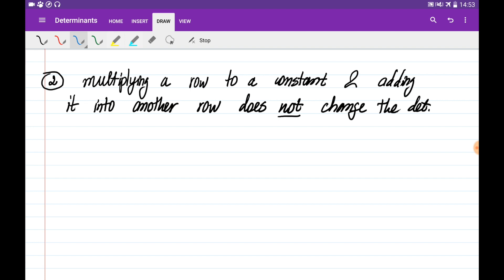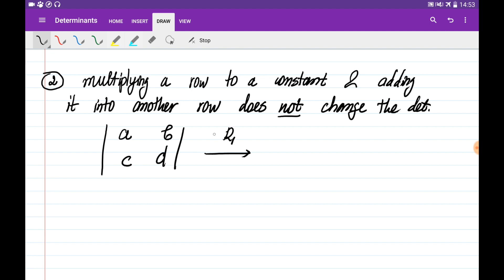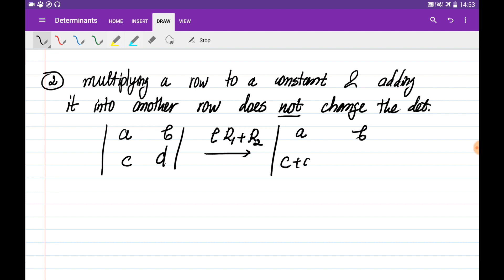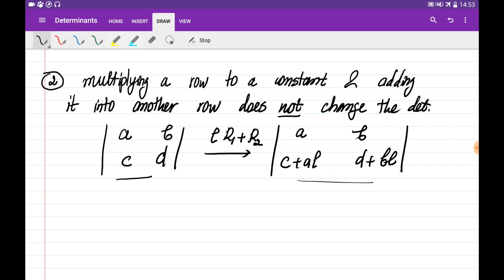The second property tells you that if you multiply one of the rows by a constant and add it into the other row, the determinant does not change. So if you are given the matrix A, B, C, D, and you multiply the first row by some constant L and add it into the second row, you obtain the matrix A, B, C plus A·L, D plus B·L, and the determinant of this new matrix is equal to the determinant of the original matrix.